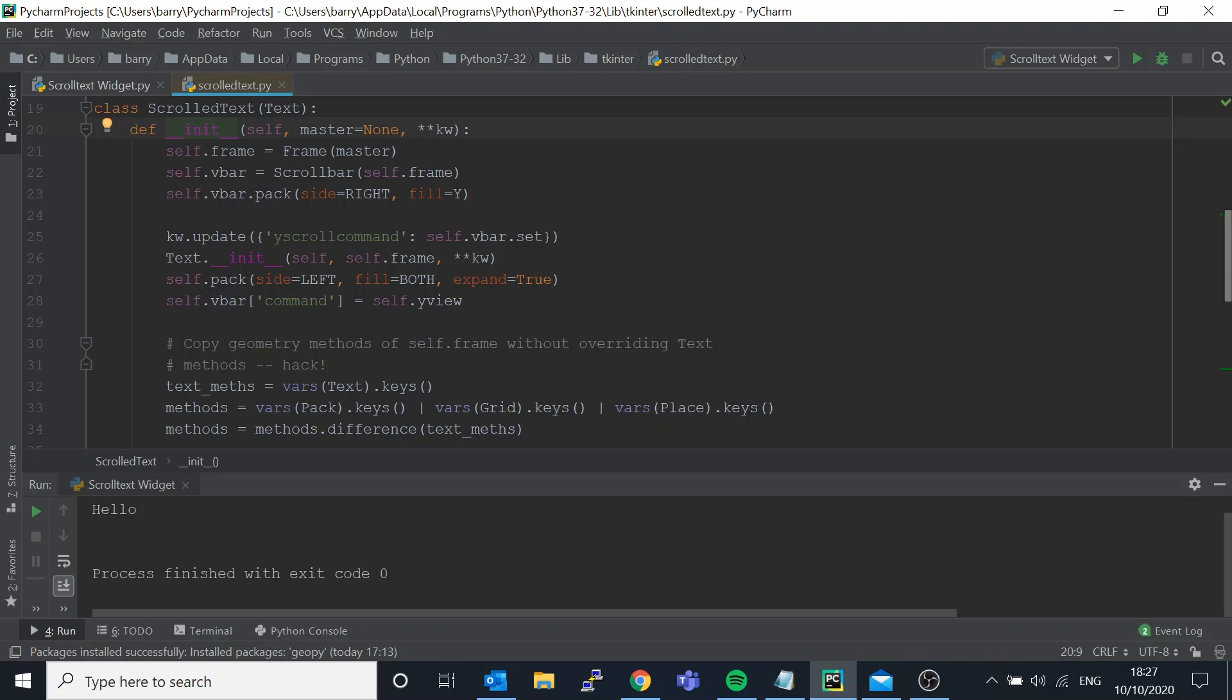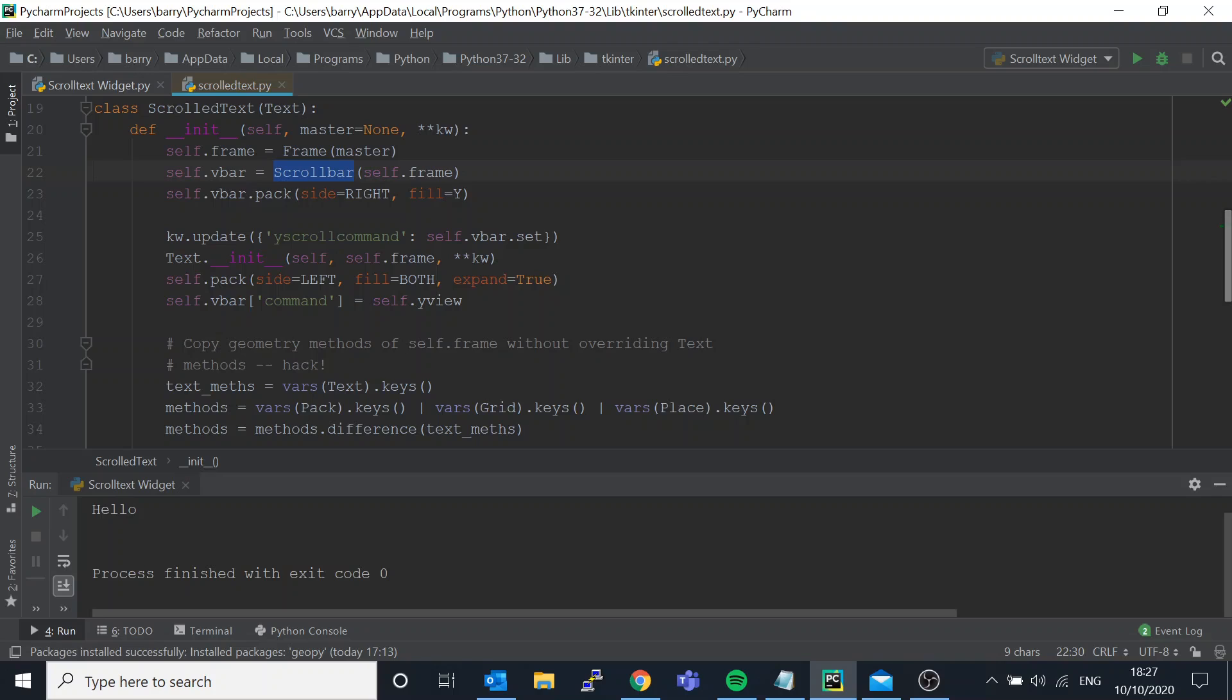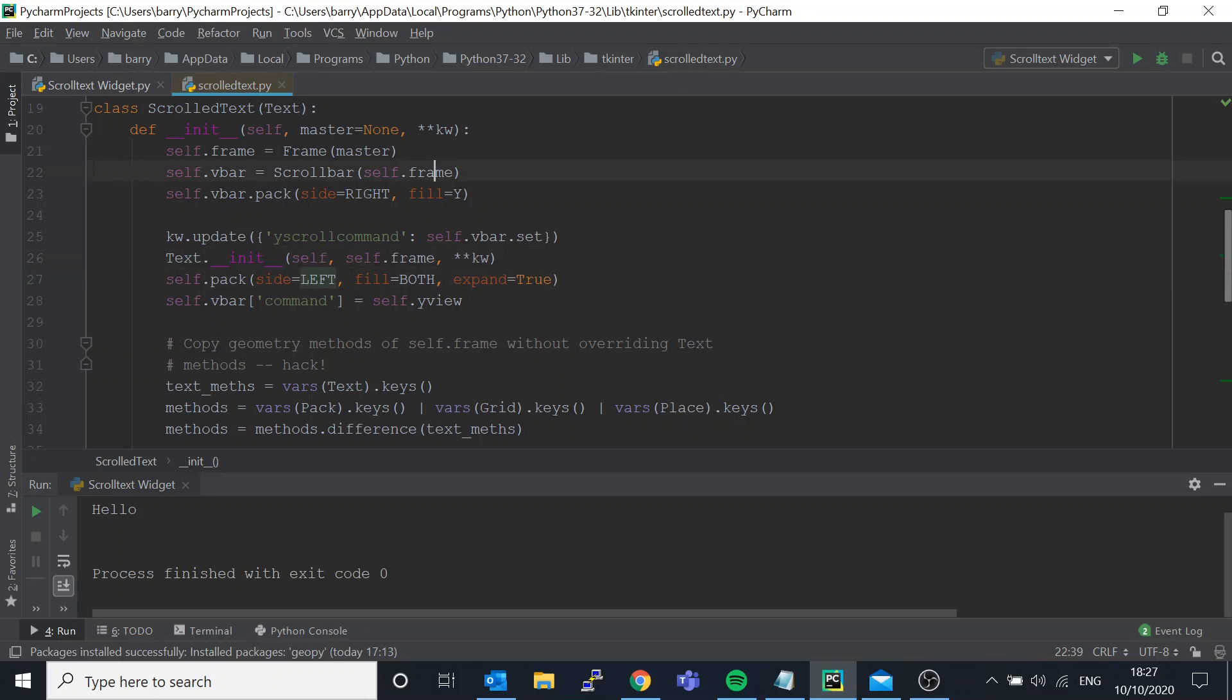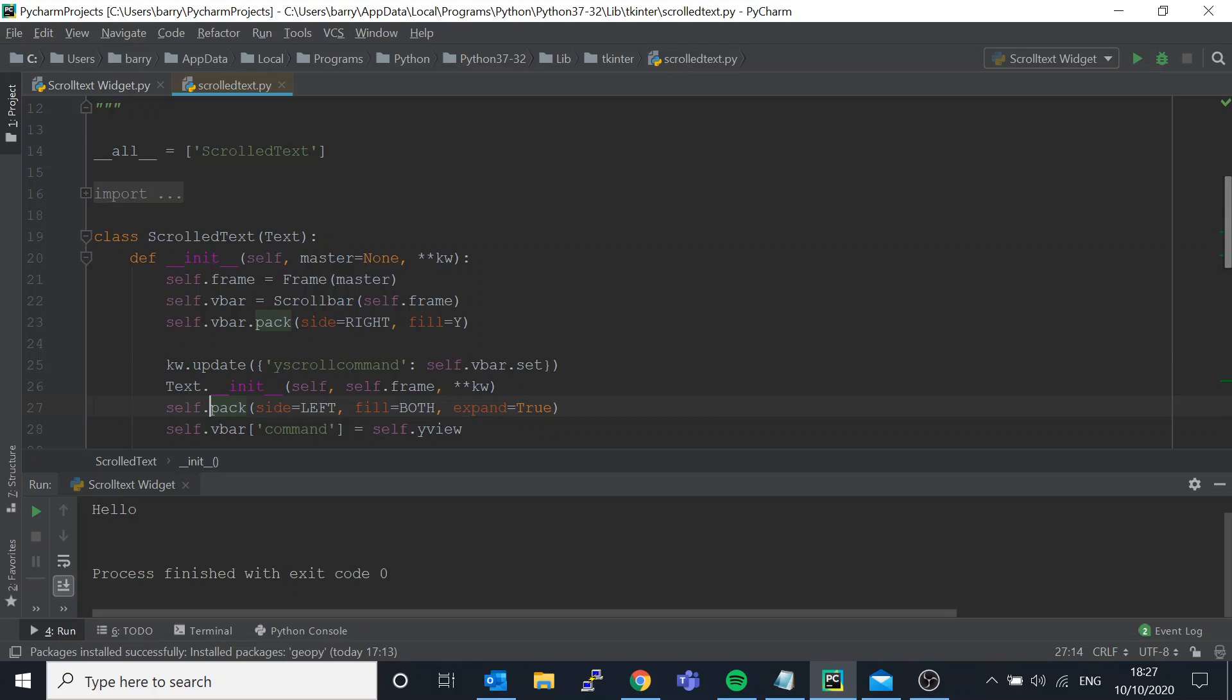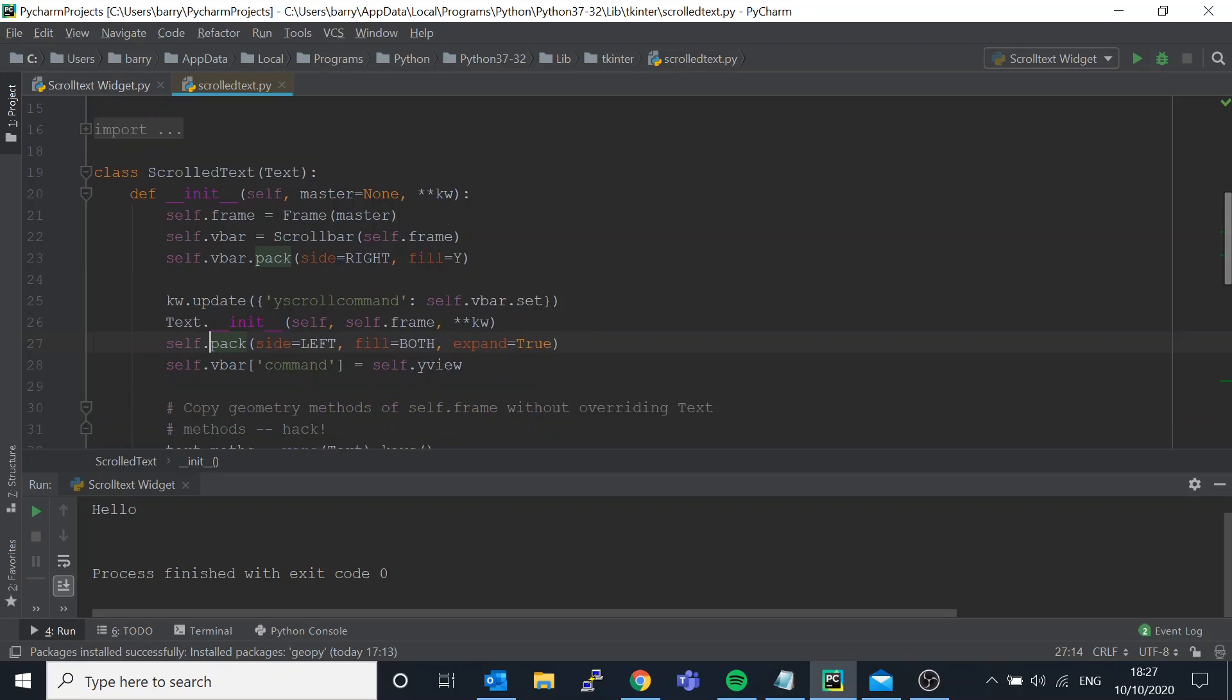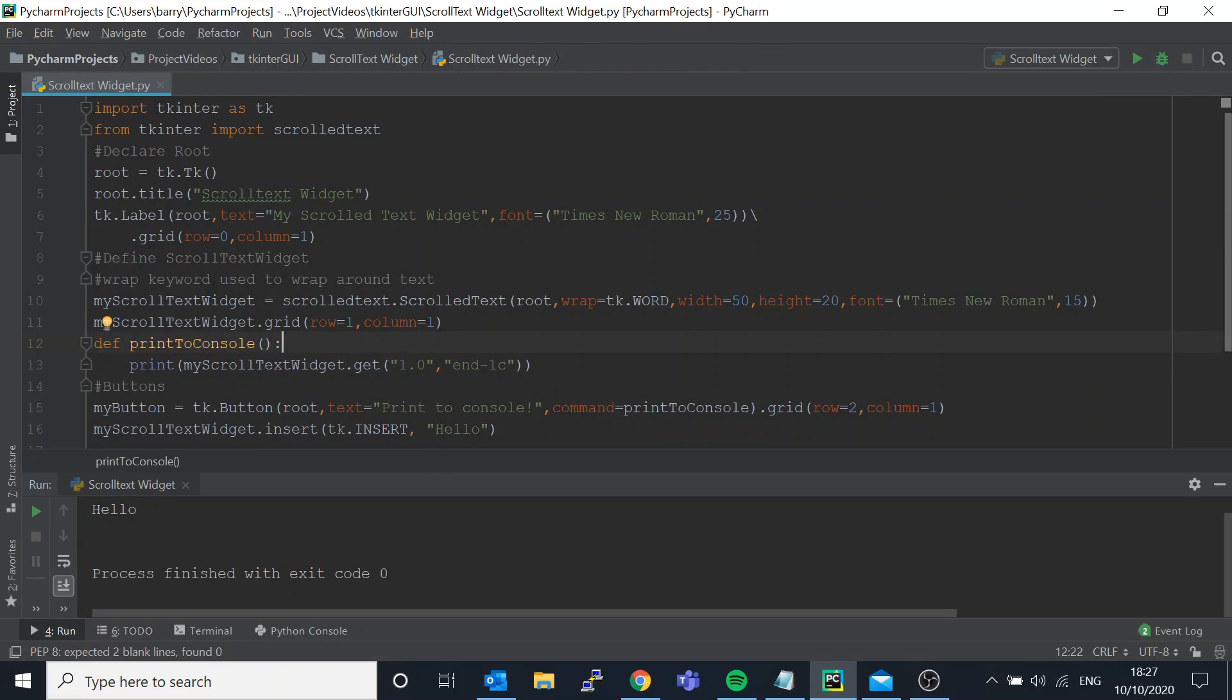We've got the scroll bar widget which we saw, and we also have the text widget there. We have the text with the scroll and scroll bar with the text. So it's very similar.